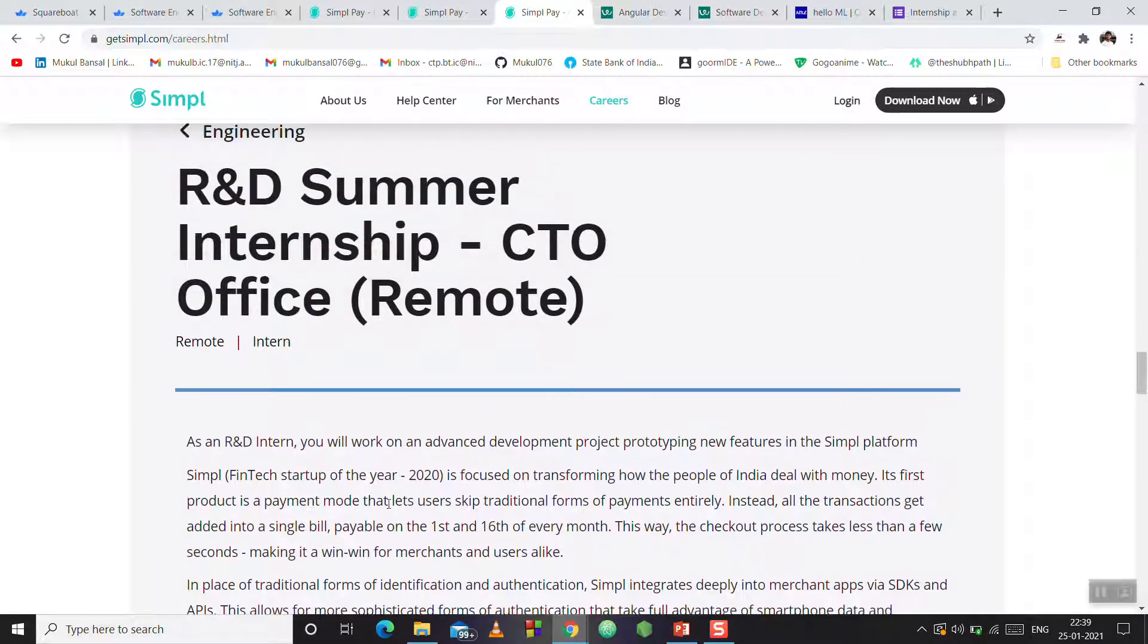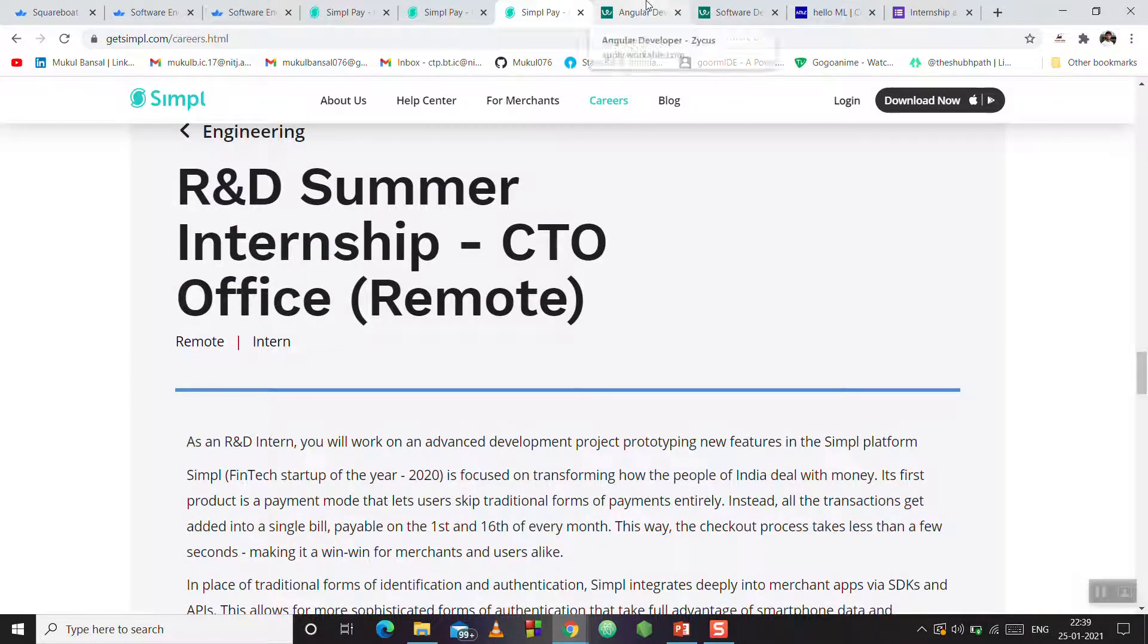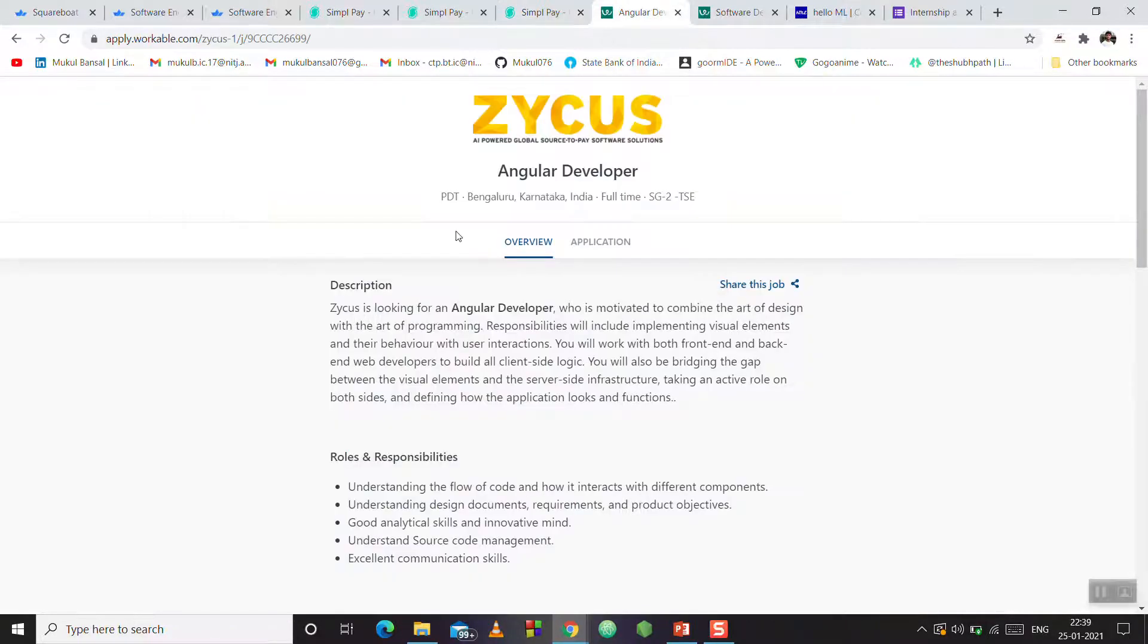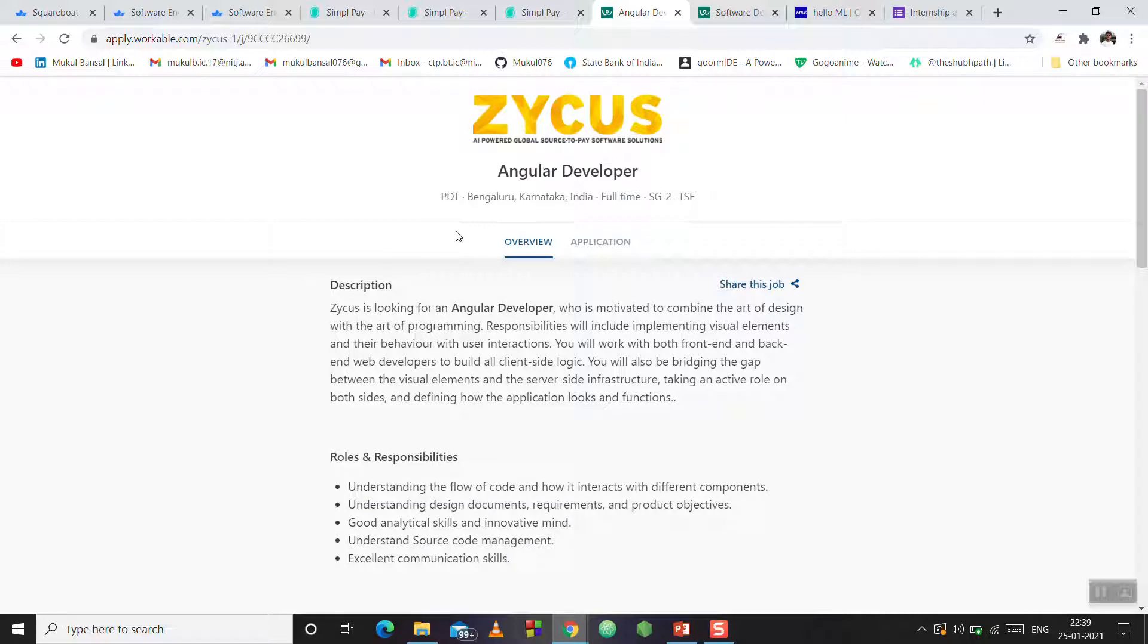This is an excellent opportunity for R&D summer internship. After this, we have JICAS AI Powered Global Source-to-Pay Software Solutions. This is a company.